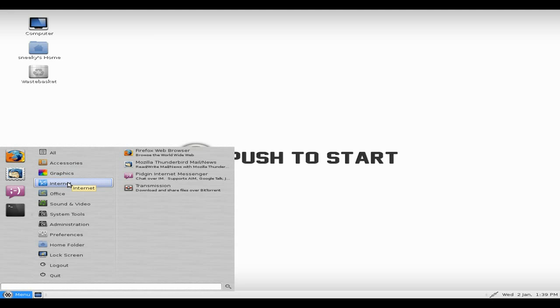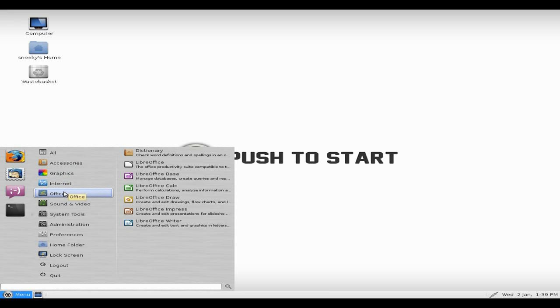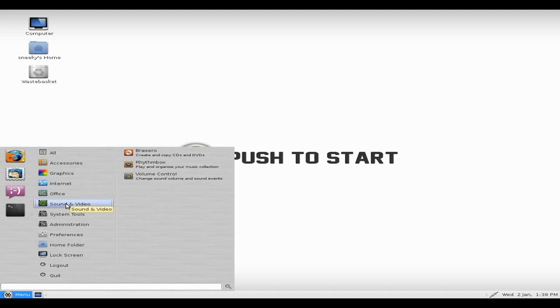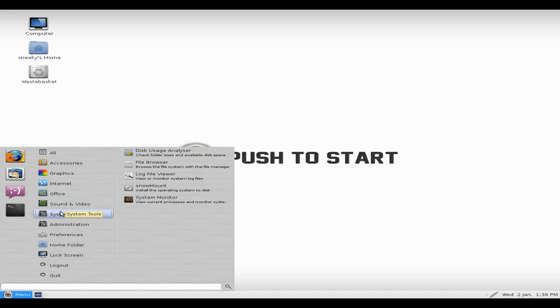Under internet, we have the Firefox web browser, which is nice to use. Under office, as I said, full LibreOffice. Sound and video, you get Brasero, Rhythmbox, and your volume control.